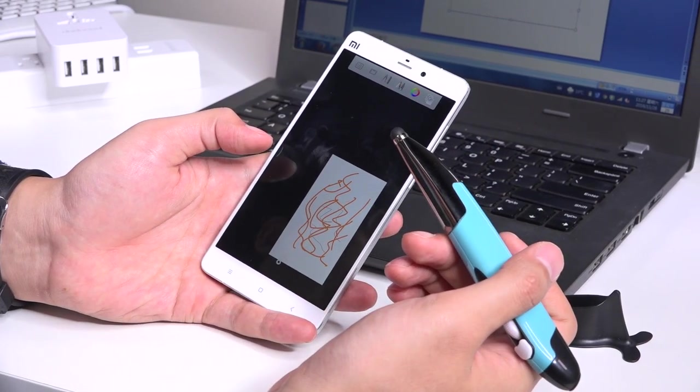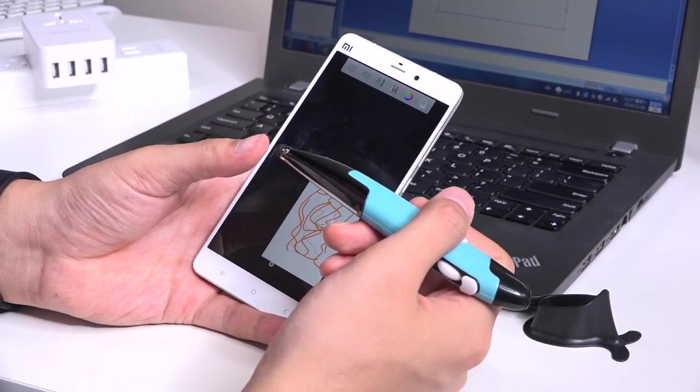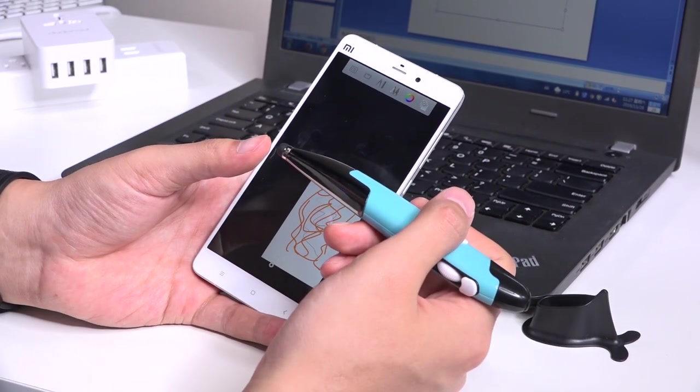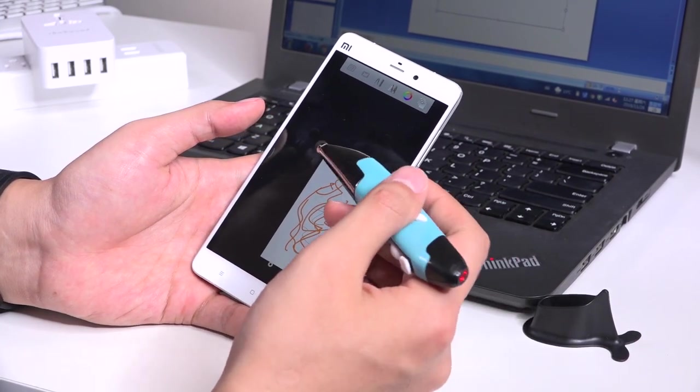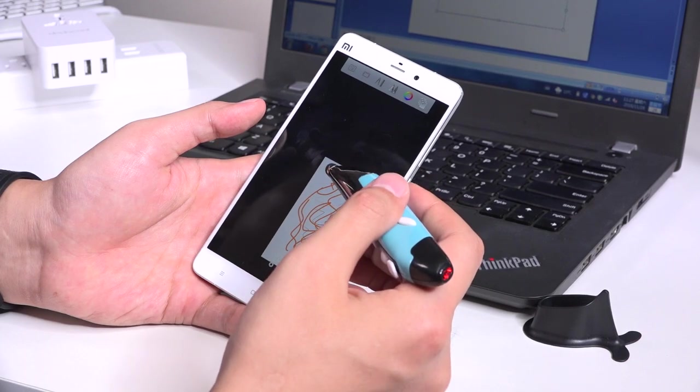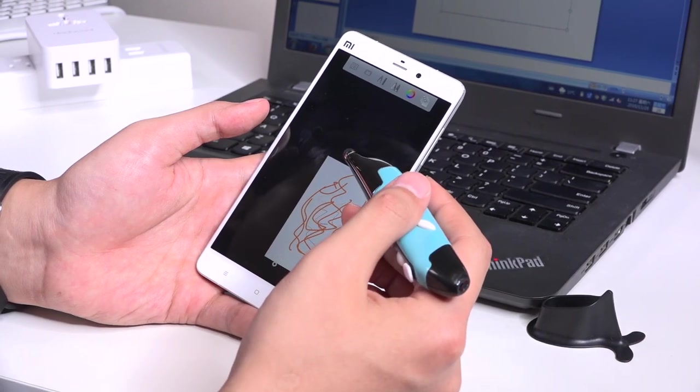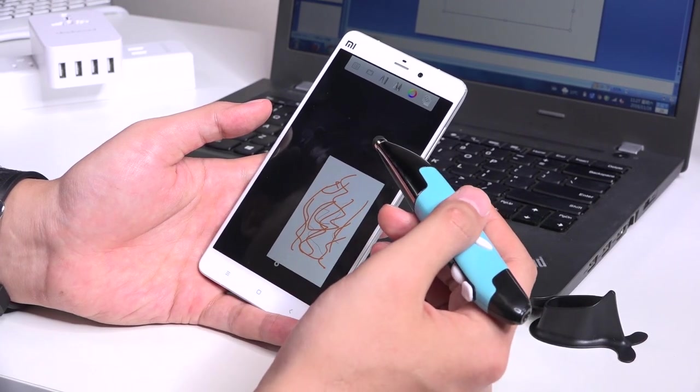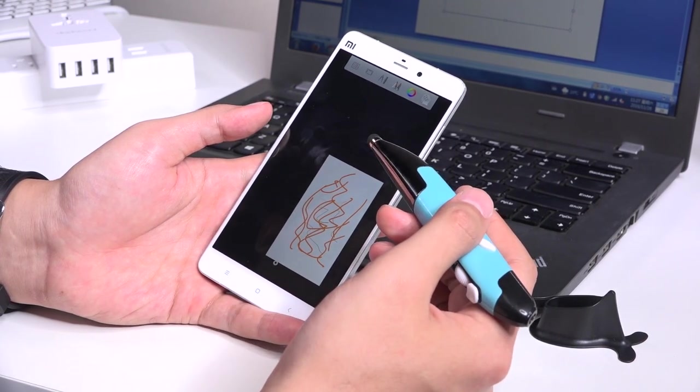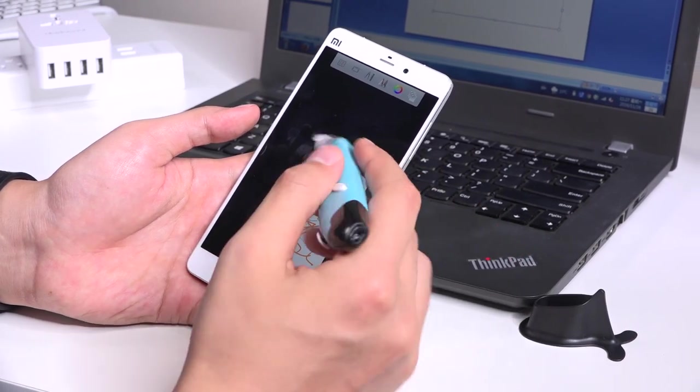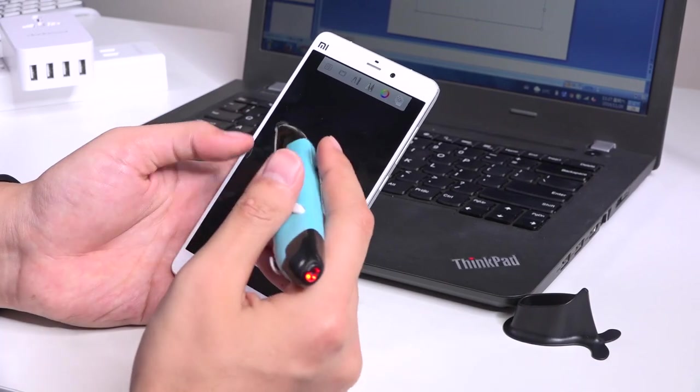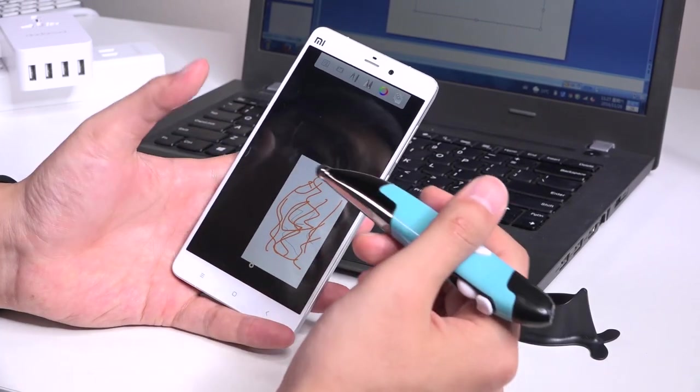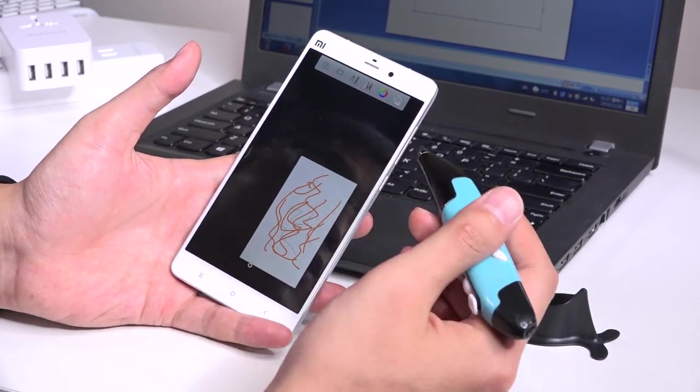So if you have kids, this would be a good tool to play around with the kids, especially teaching her or him how to paint on a tablet, on smartphones.